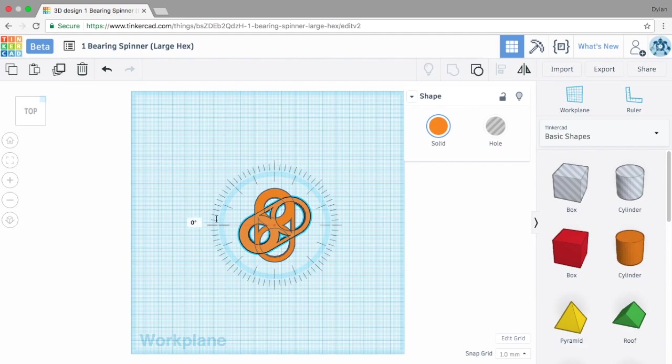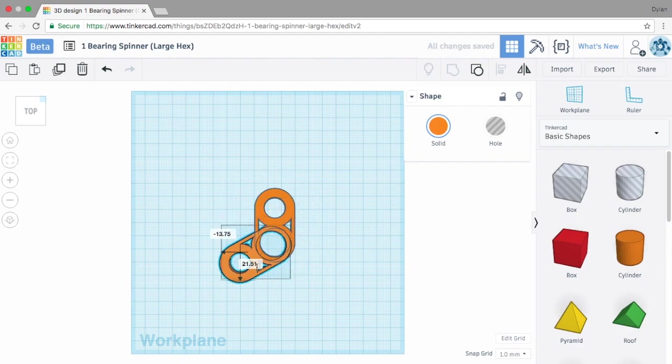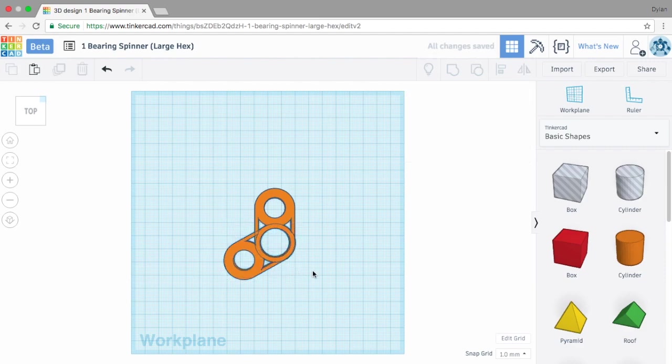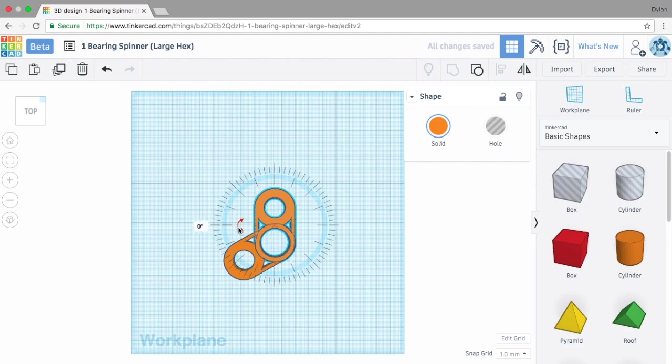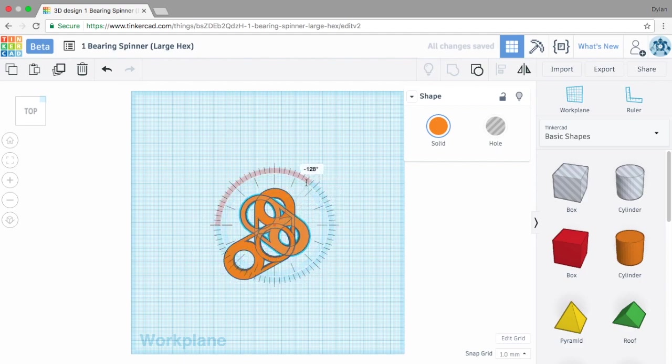Go back one degree. Okay, and then I'm going to drag it over to where it sits right on the other one. There we go.